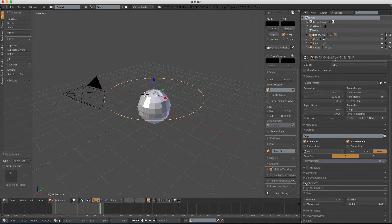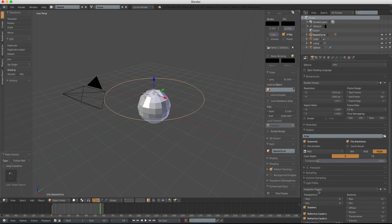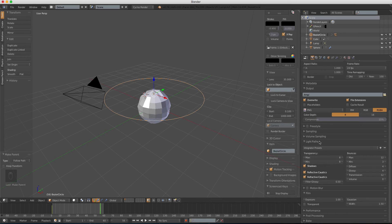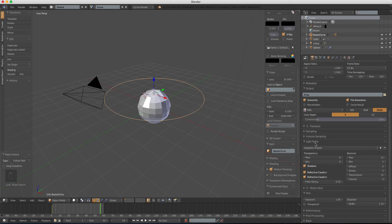And one more thing. In the light path, make sure that the filter gloss is set to 0.5, so that it will eliminate some noise.